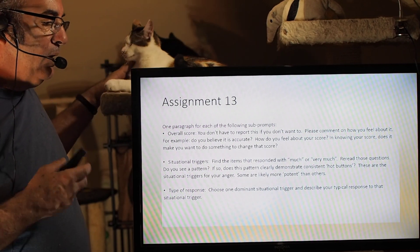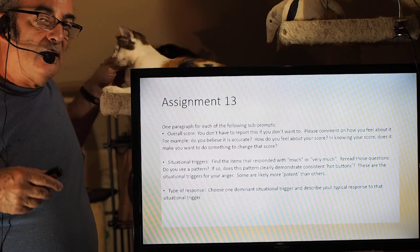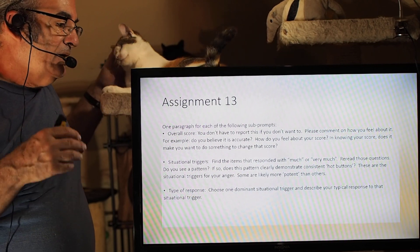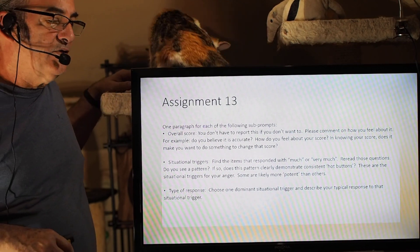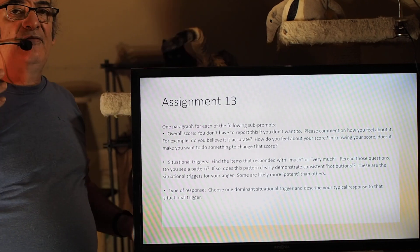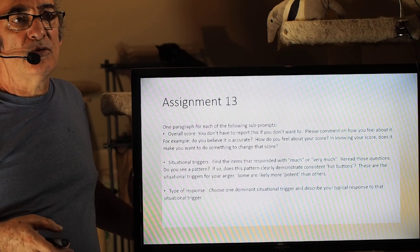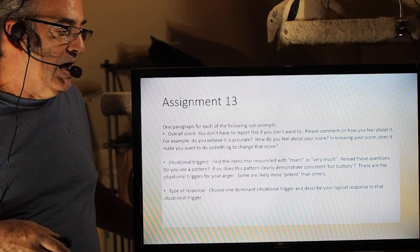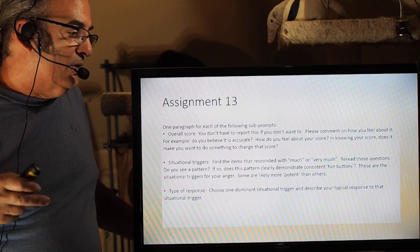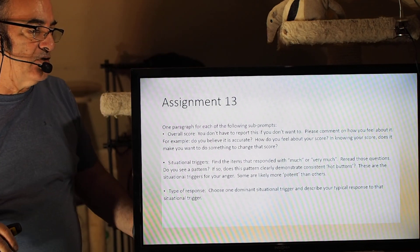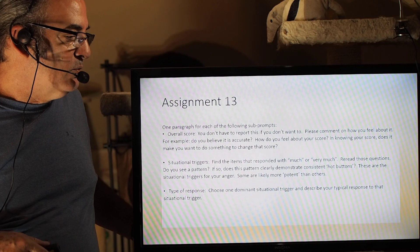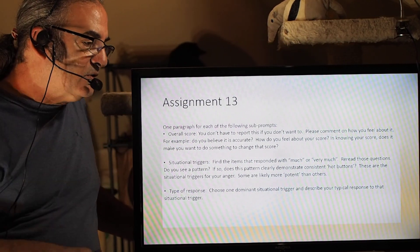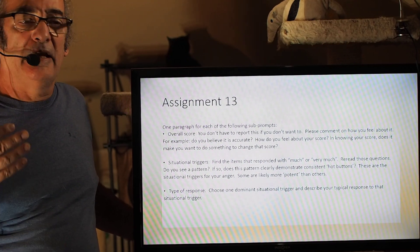Assignment 13 asks for one paragraph for each of the following sub-prompts. First, once you take the Novaco Anger Scale Provocation Inventory, comment on your overall score. You don't have to report your actual score if you don't want to — you can simply comment on whether you feel it was indicative of you or not. If you do report it, it won't go any further than you and me. Does knowing your score make you want to do something to change it? Do you want to use this information, and to what end?